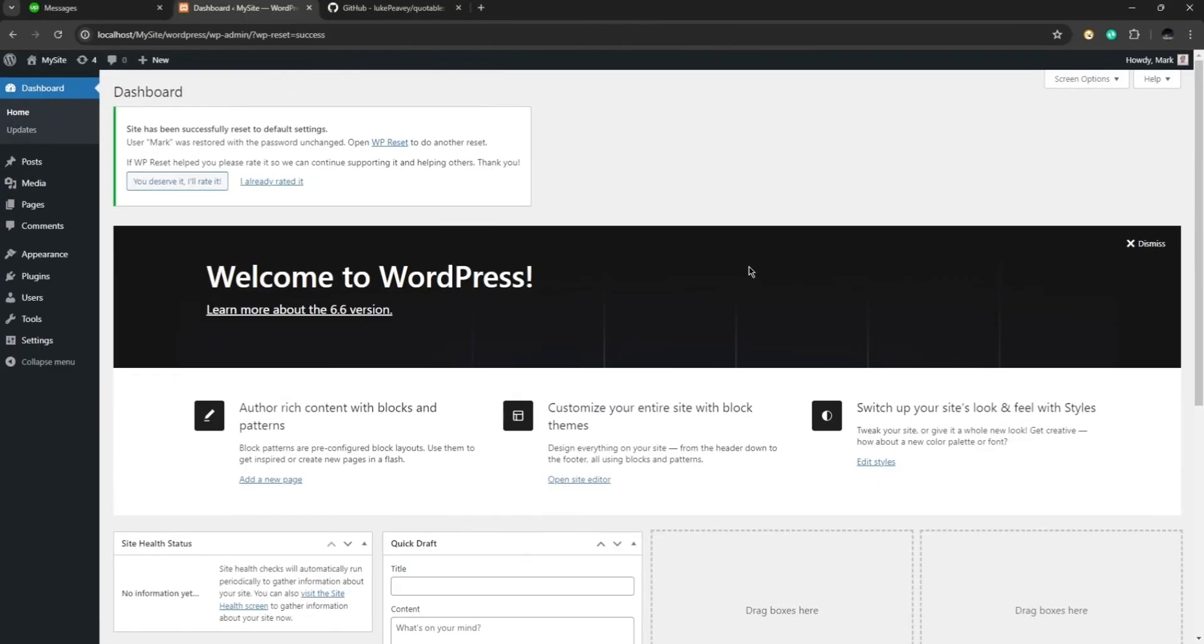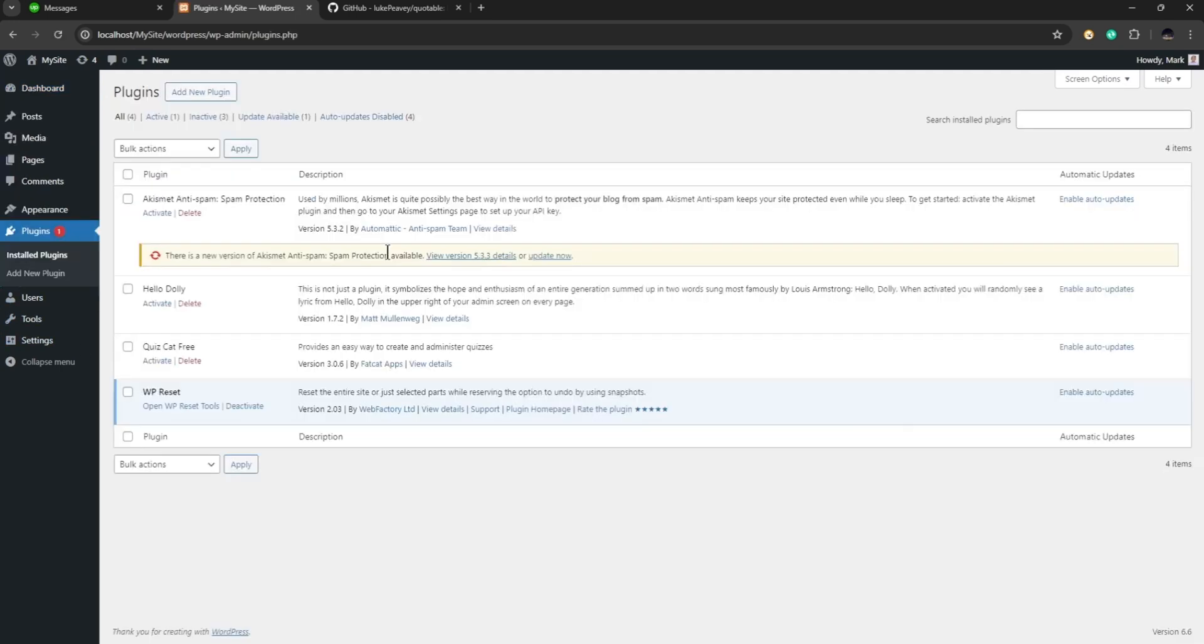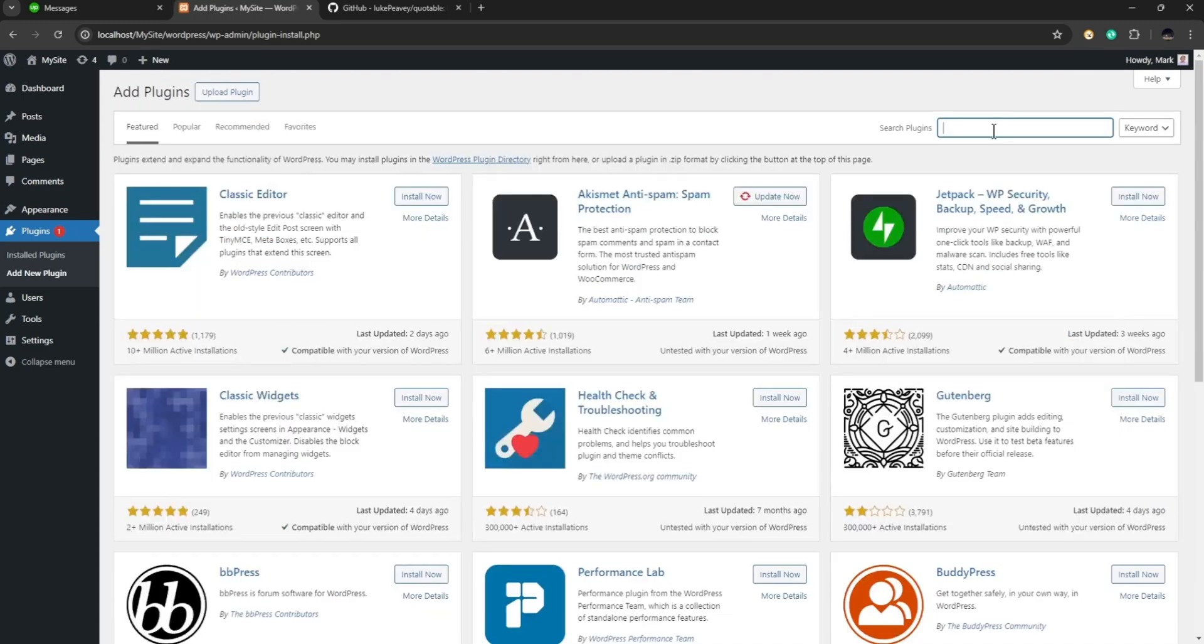Okay, so first here I am in my dashboard in WordPress and all you have to do is go to your plugins. From here click on add a new plugin and here we are going to search for WP Get API.